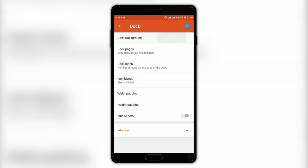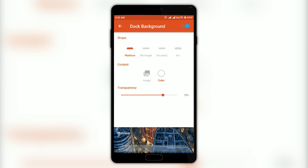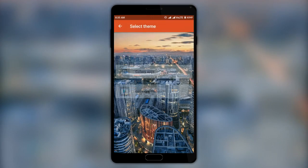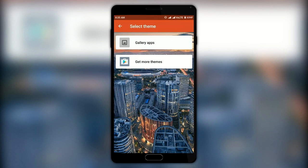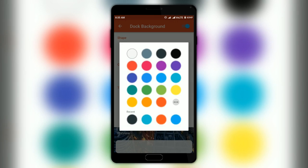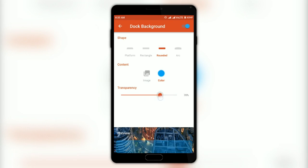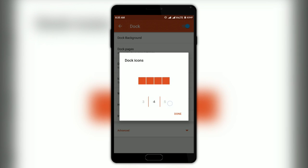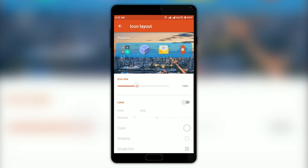Next are the Dock settings, which let you play with the dock in the launcher. You can change the shape, transparency, and even add a custom image to the dock. You can also increase the number of dock pages, change the number of icons present, and change the size of the icons.